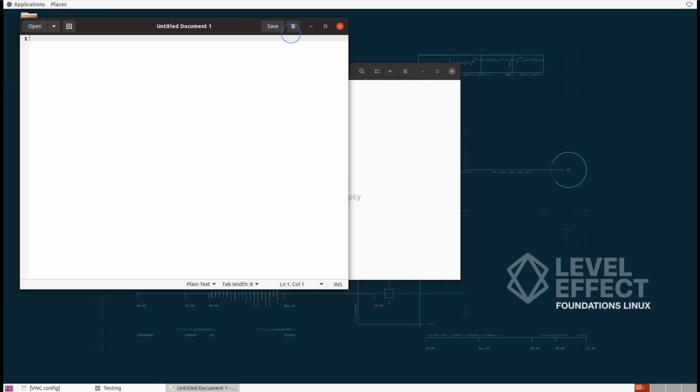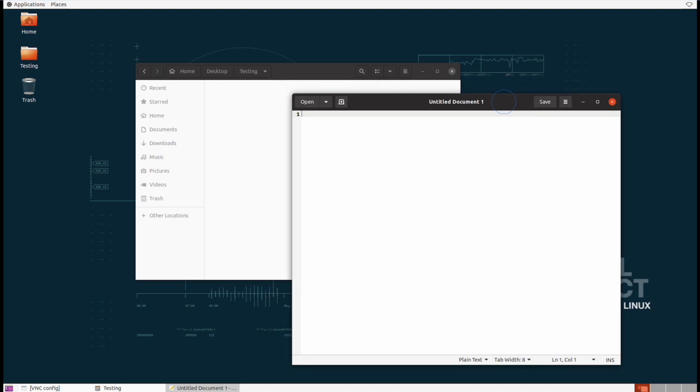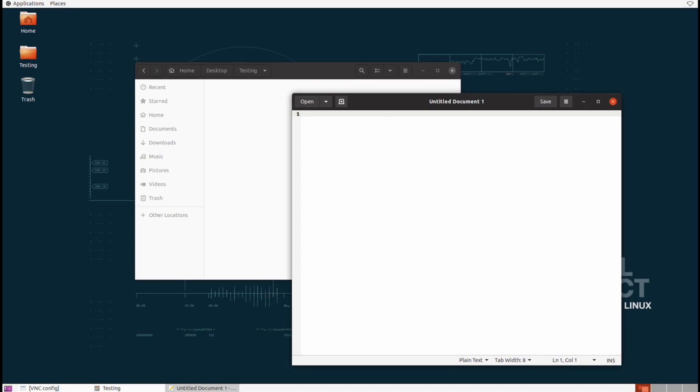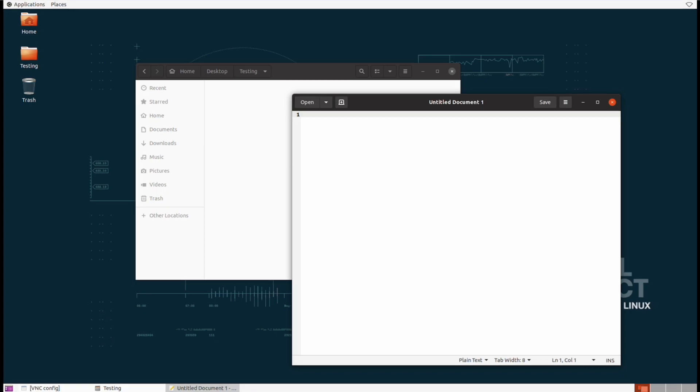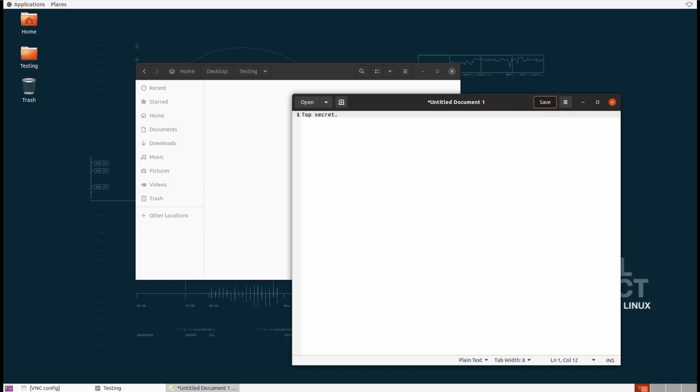Let's go ahead and open back up that text editor that we had previously. And we're going to create a file and we're going to save the file once we're done with it. Let's go and put in some very top secret text inside of here that we don't want anyone else to read. And then we want to hit save.